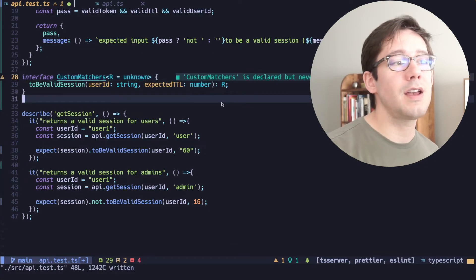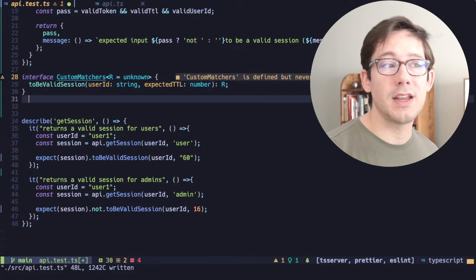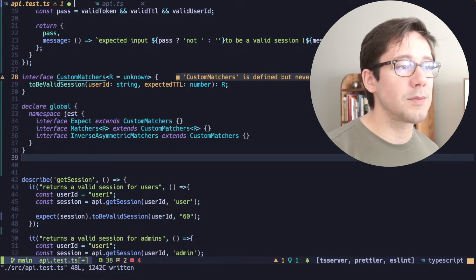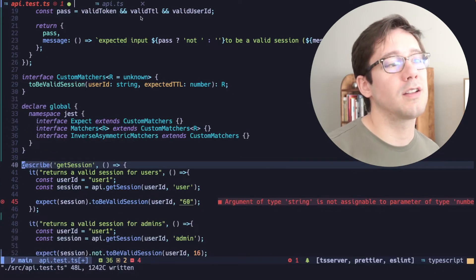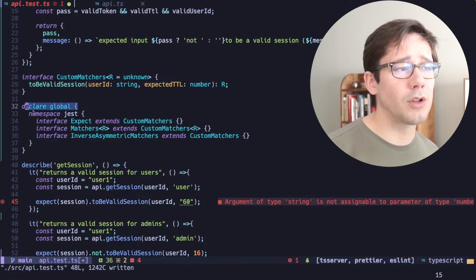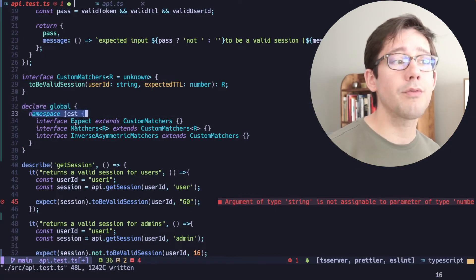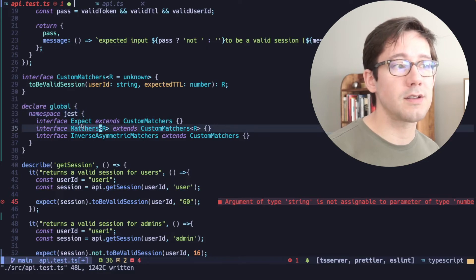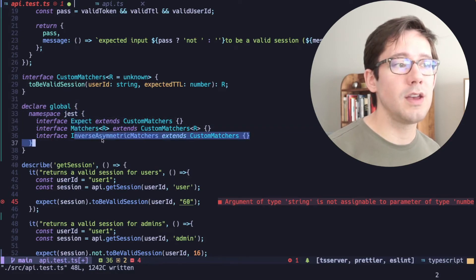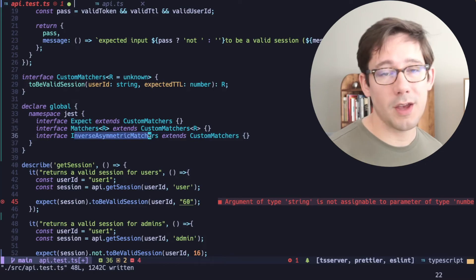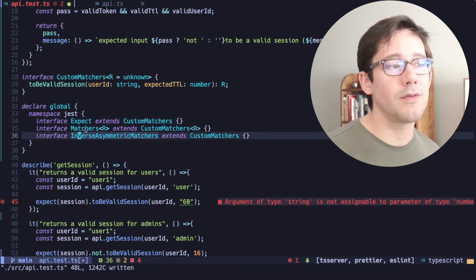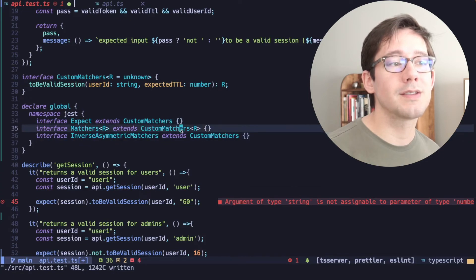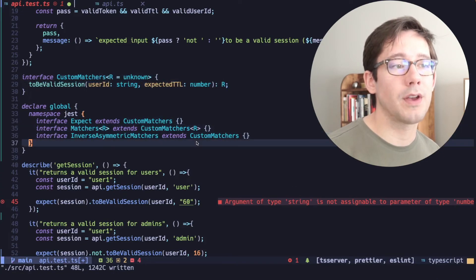But now that we have this custom matcher interface, what we need to do is extend the global Jest namespace with this. So what I'm going to do is paste in something that I copied from the Jest docs here. And let's talk through this. Jest, of course, is imported globally. And so we have the Jest namespace globally. And there are three interfaces that we want to extend. We want the expect, the matchers and the inverse asymmetric matchers. I'll be honest, I'm not 100% sure what the breakdown of these three things is.